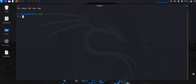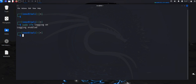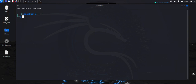Another thing we can do is enable logging, which allows us to monitor logs related to the UFW firewall. The command to enable logging is 'sudo ufw logging on', and now logging is enabled.